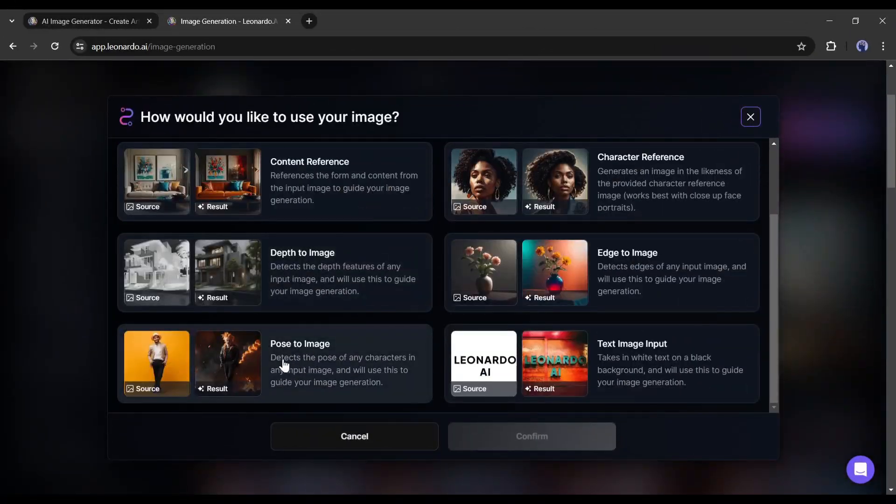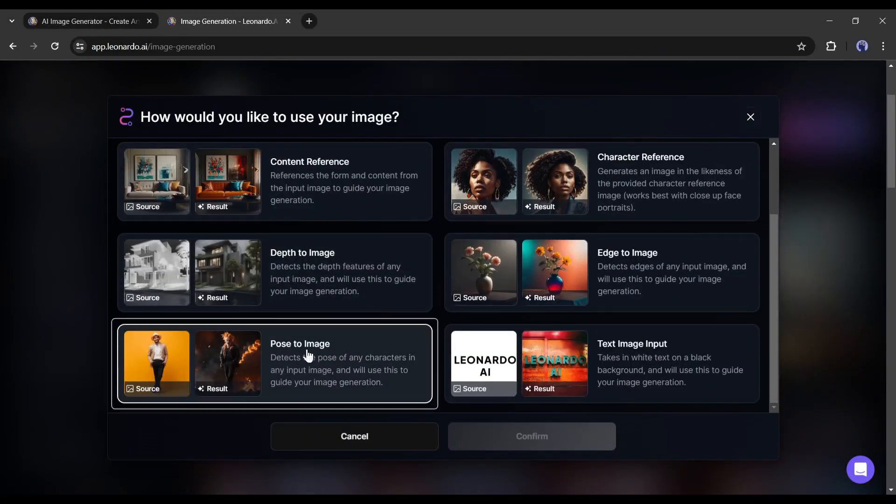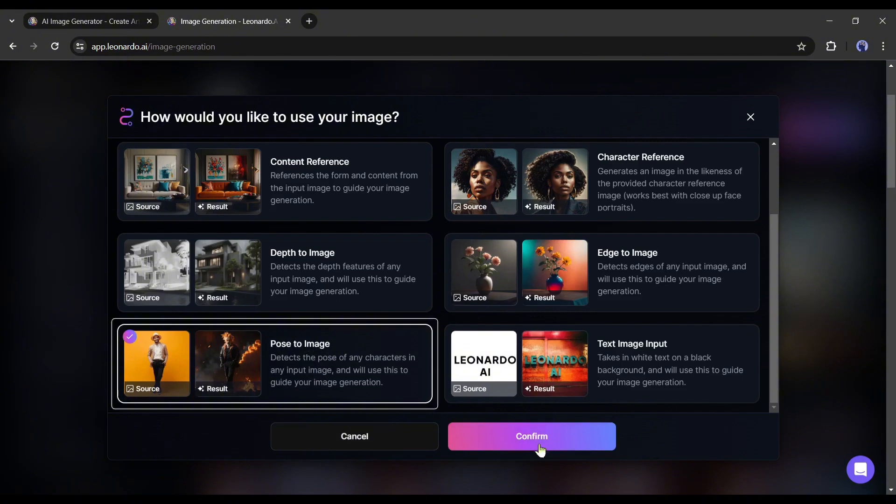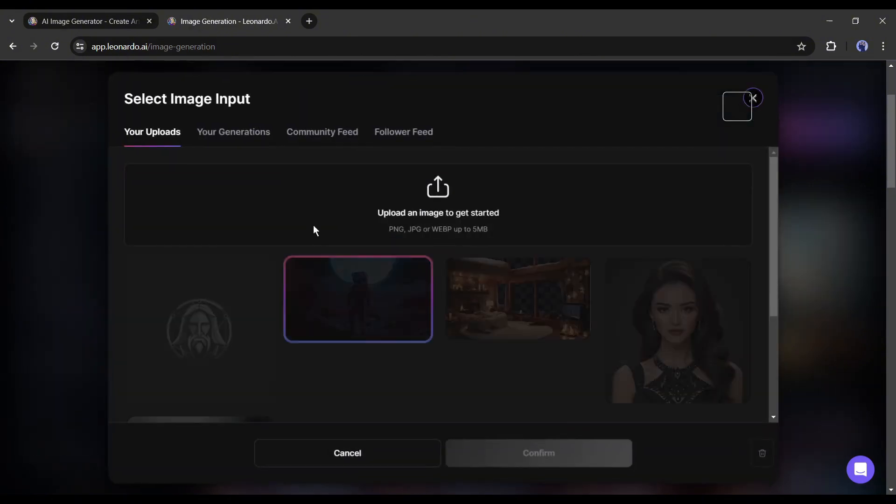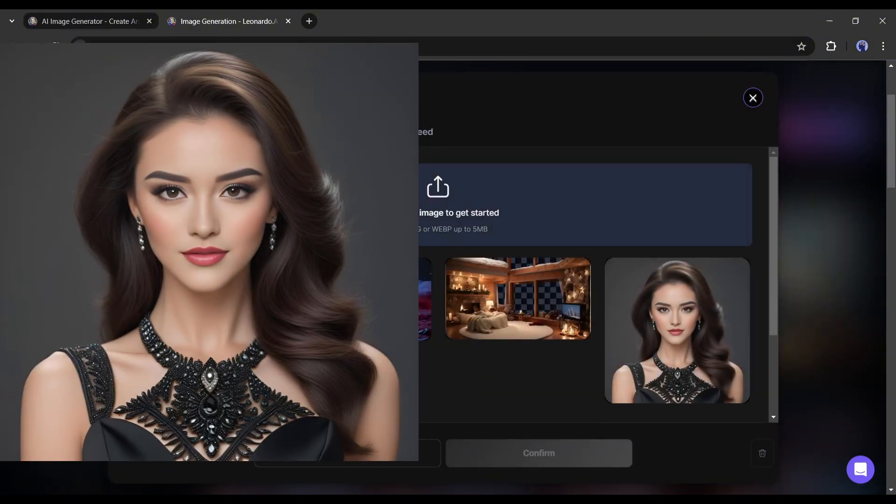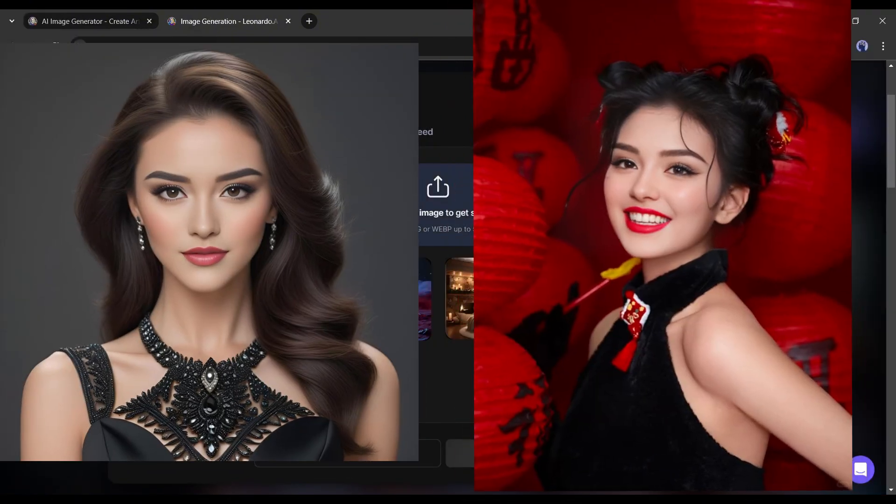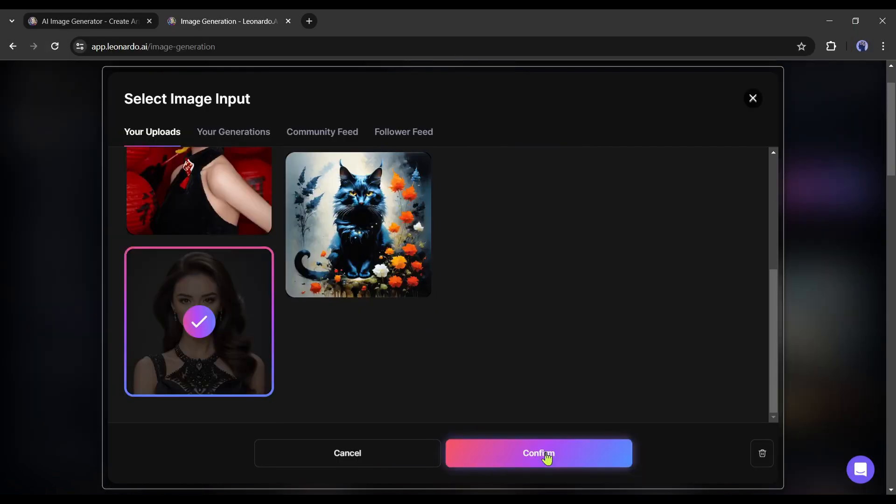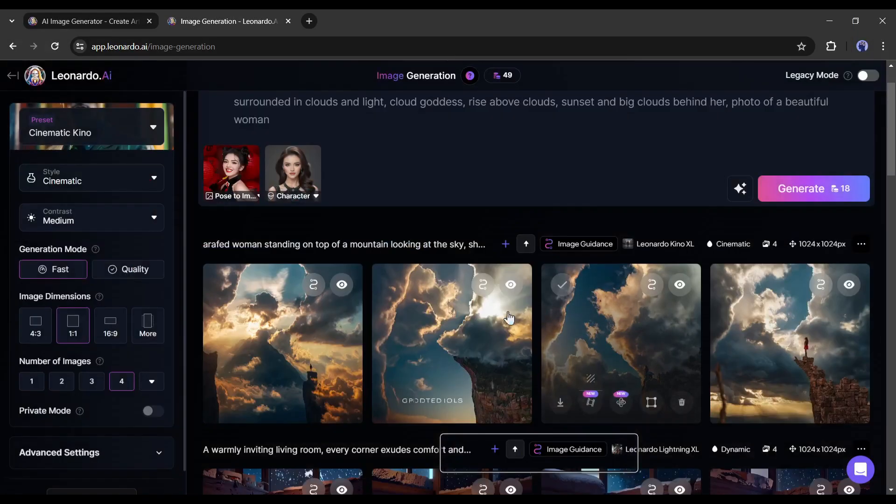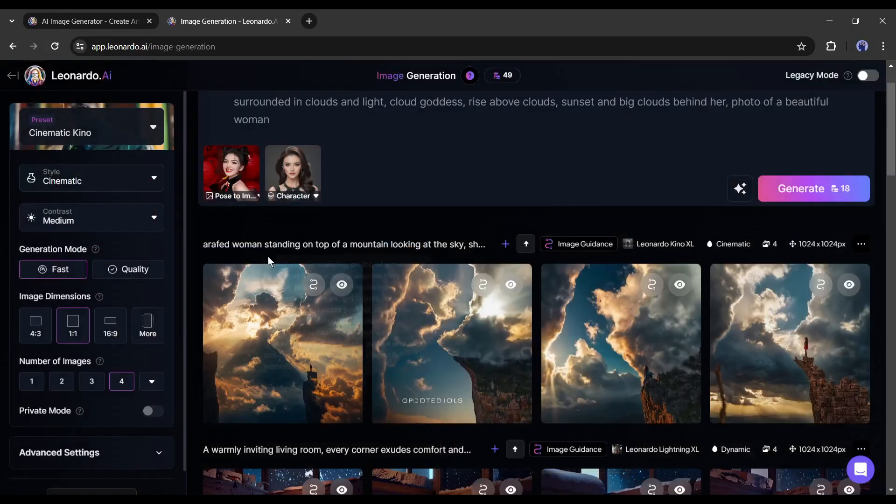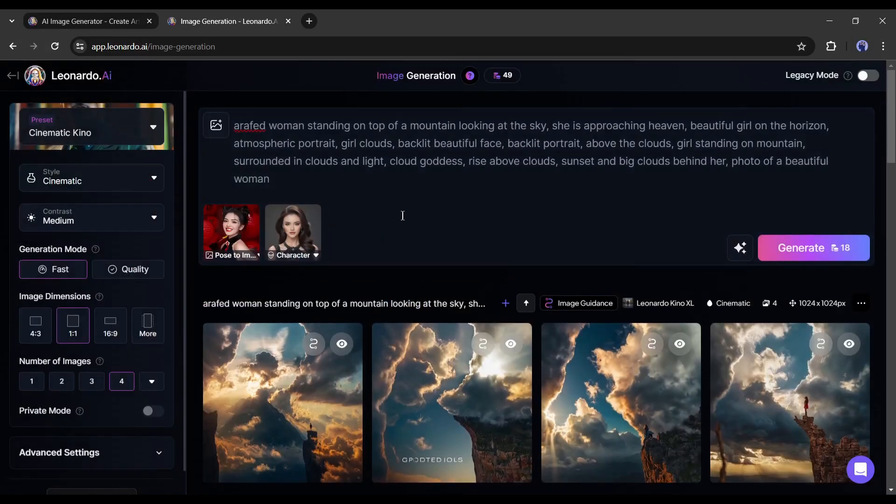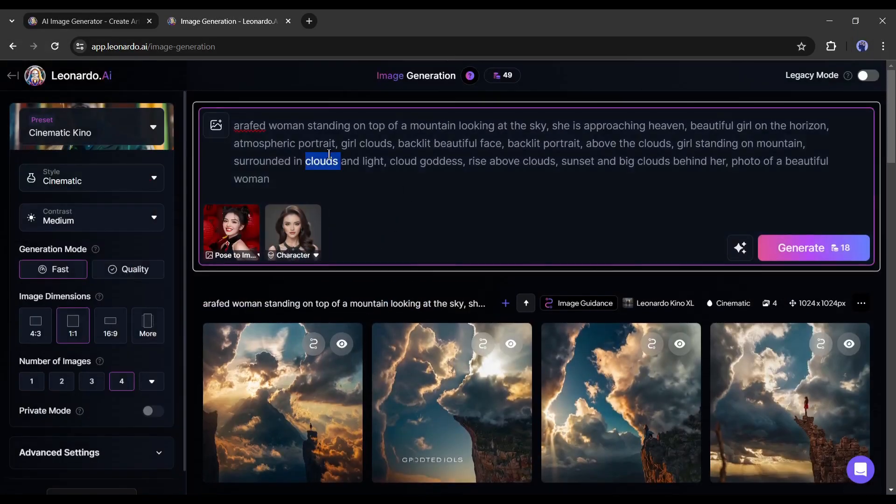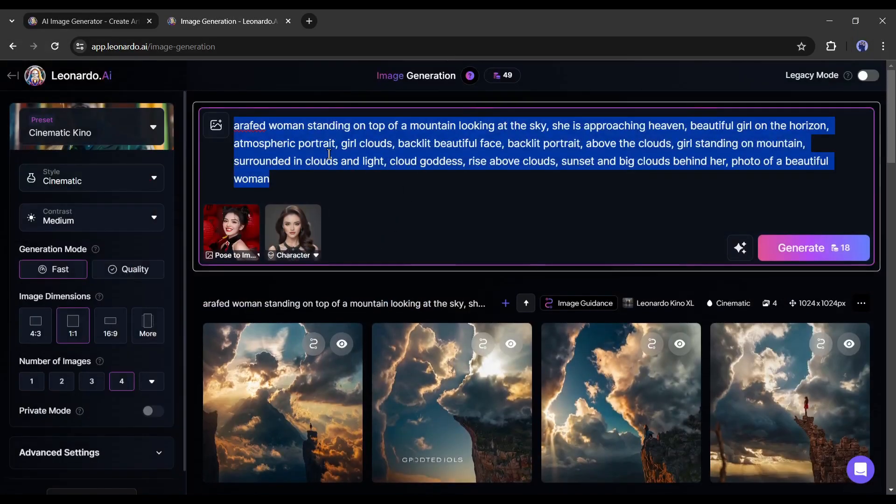The next feature is Pose to Image. This is another outstanding feature for virtual influencers. Imagine, I want to create an image with this face, but in this pose. So I am uploading the first image as the character reference, and the second one as the pose reference.